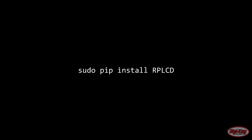The next task involves getting the RP LCD library which can be done using the command sudo pip install rplcd.